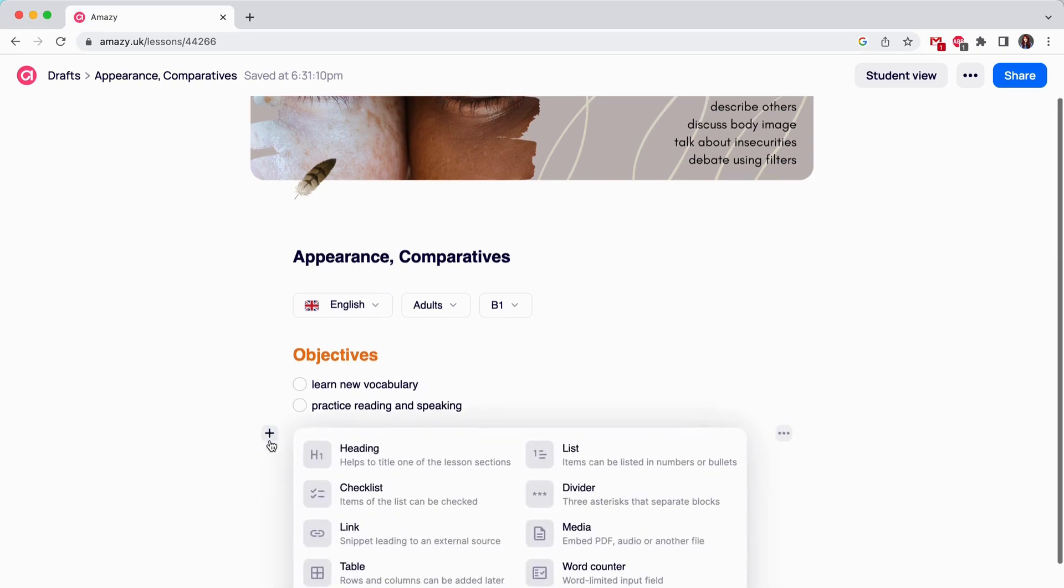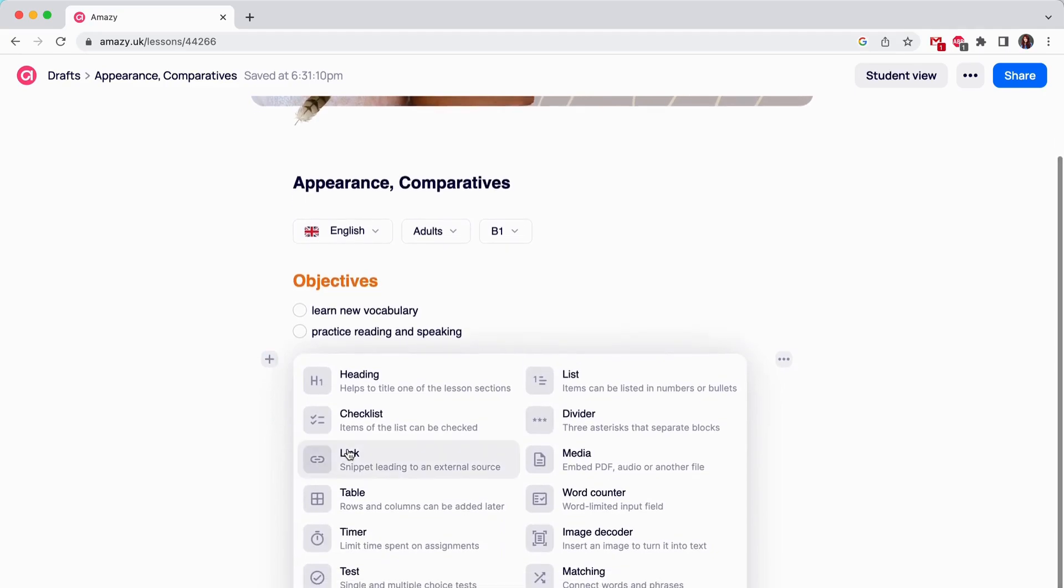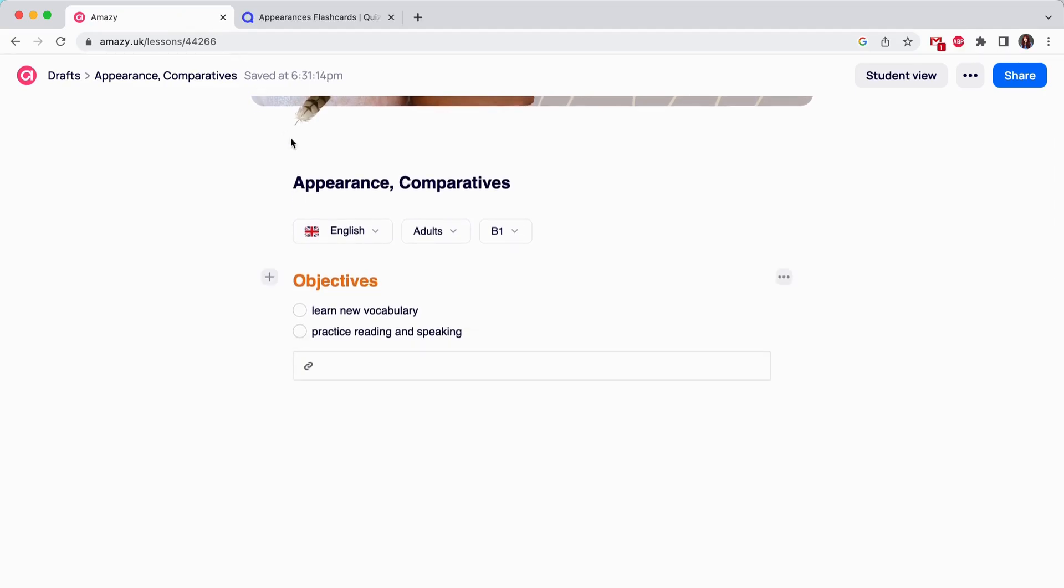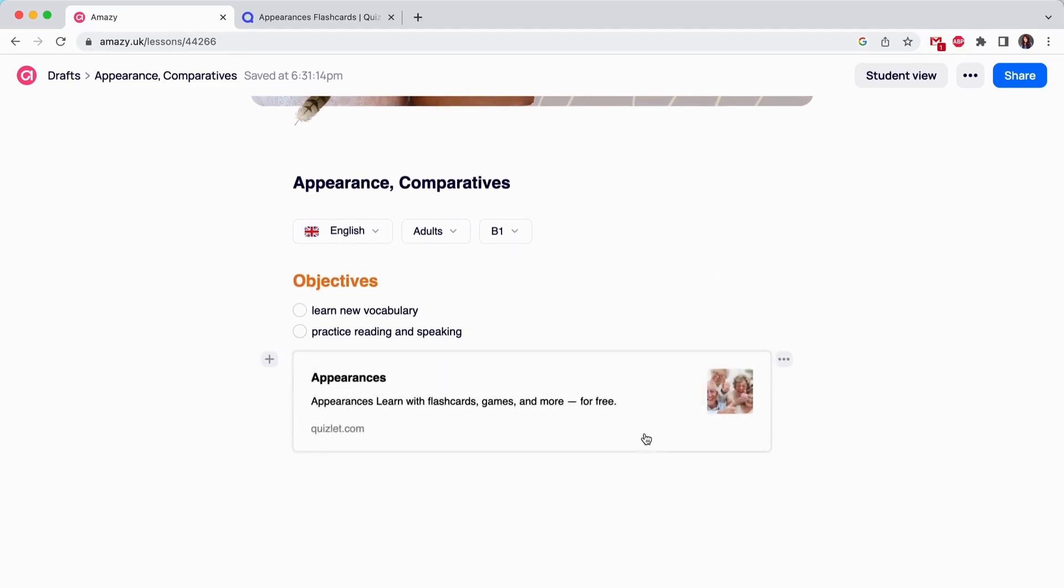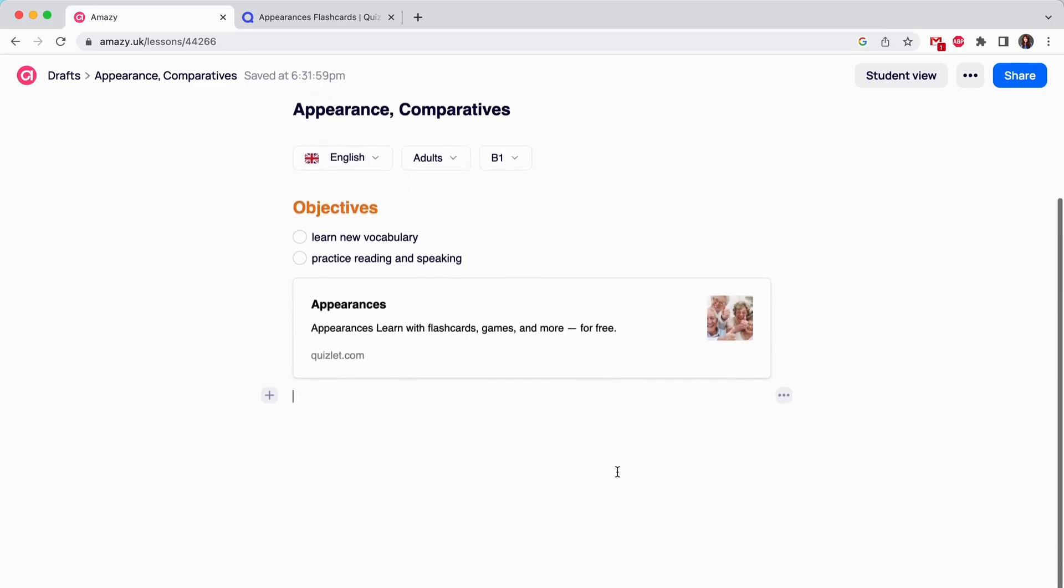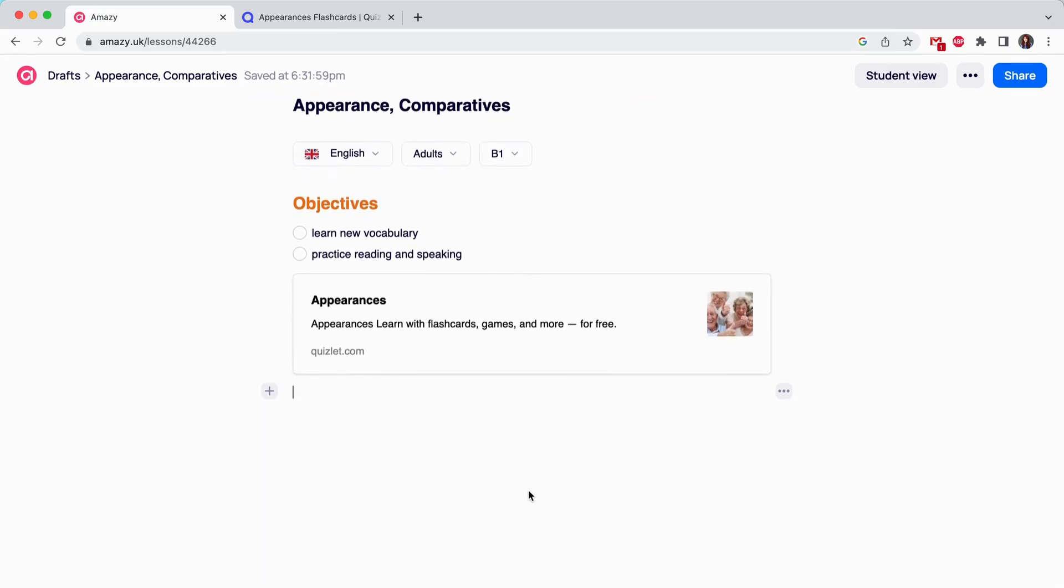Link. This tool allows you to create a link with a preview, which means your students will not just see a text, but a clickable preview with a short website description.